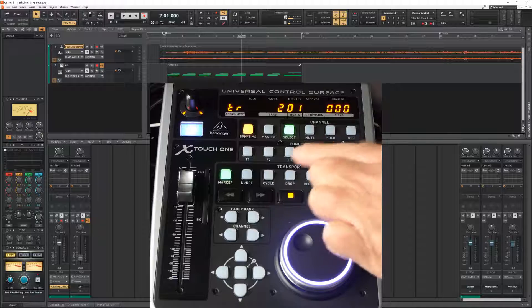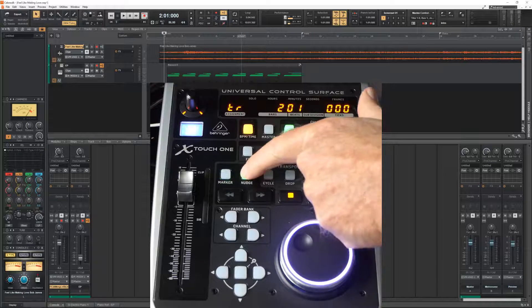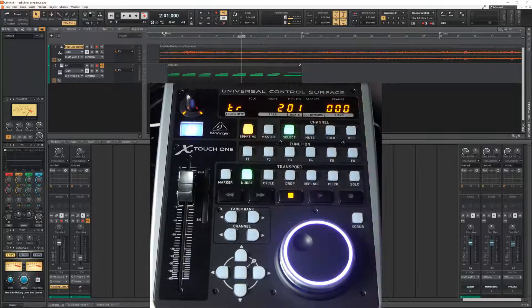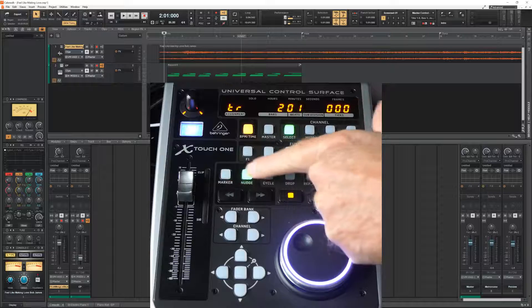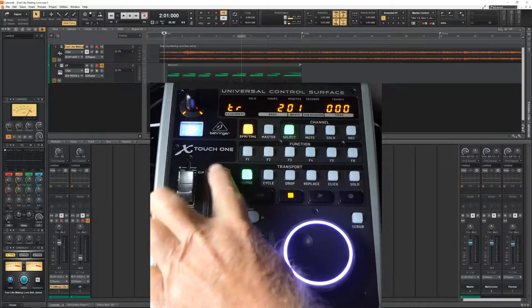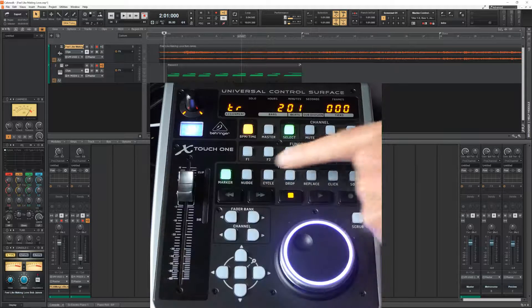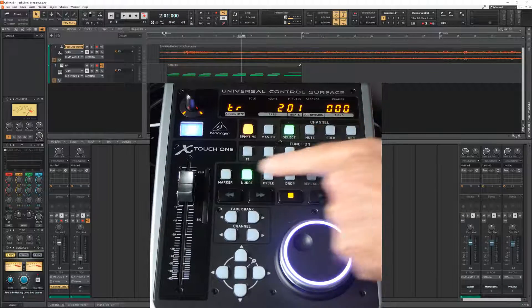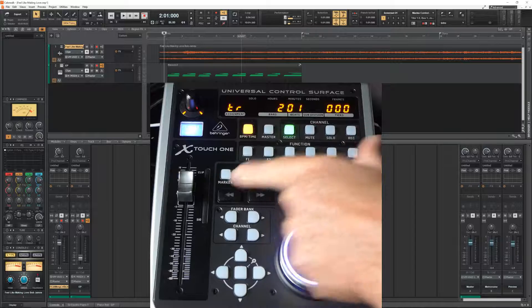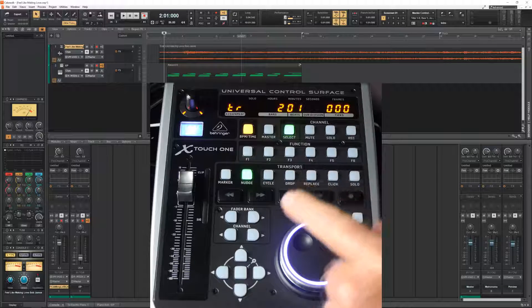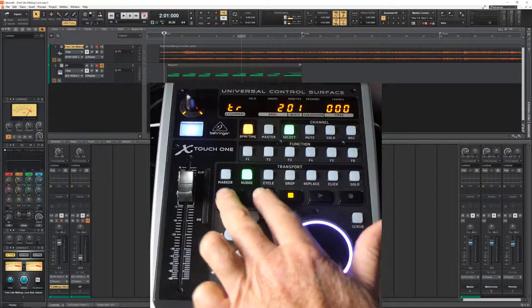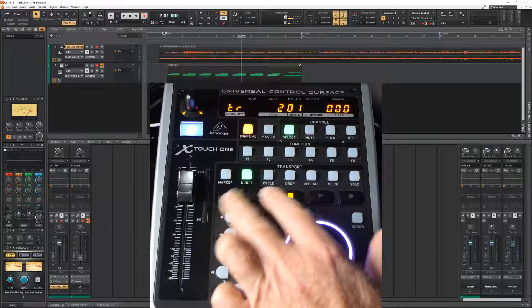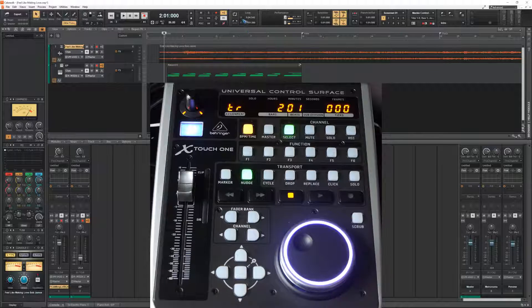The second button is loop mode. Note that when I press it, it automatically deselected the marker mode. Let's do it again. Yeah, there can only be one of these four can be active. In loop mode, the fast forward and backward buttons control start and end of a loop.